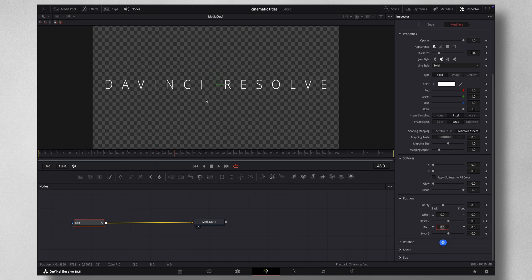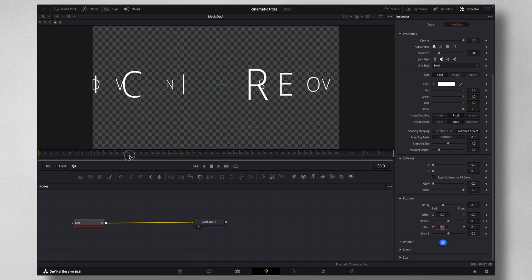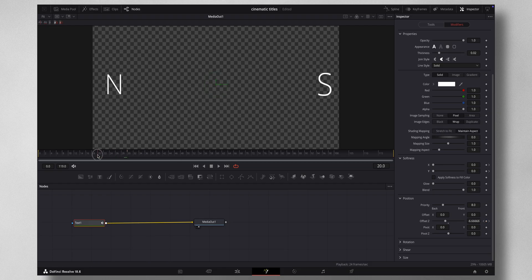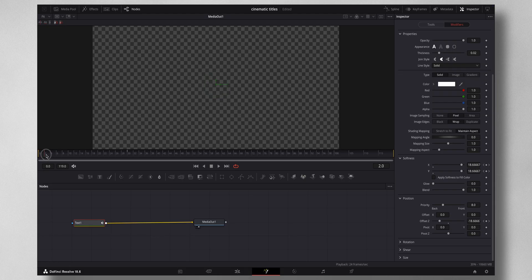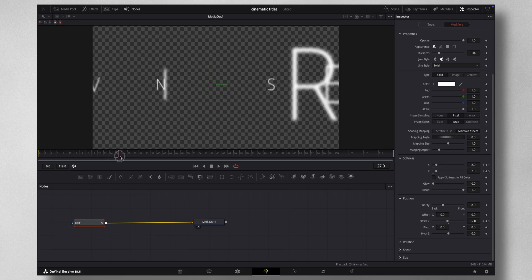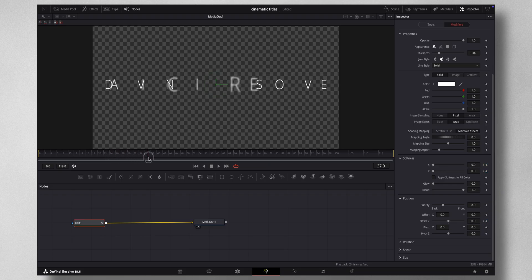To make it more cinematic, you can see the Softness slider right here. Come to that same frame again and hit the keyframe on X and Y, then go to the beginning of the frame and make the X and Y softness value 20. You can see it's soft and then slowly comes into focus like this.